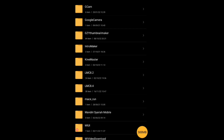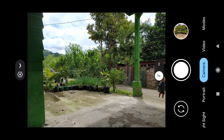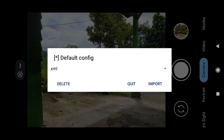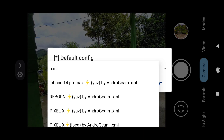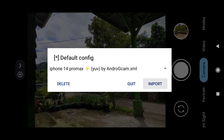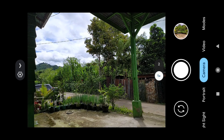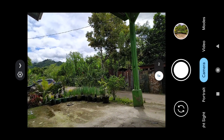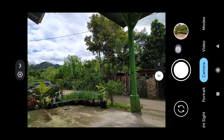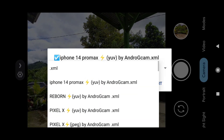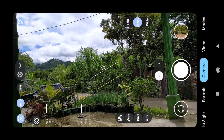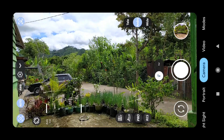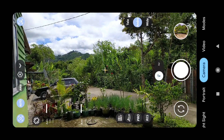Jika sudah, kita kembali ke aplikasi Gcam-nya. Di sini langsung saja klik dua kali di sebelah tombol shutter seperti ini, lalu pilih konflik yang sudah teman-teman pindahkan tadi. Saya memakai konflik iPhone 14 Pro Max yang ini, lalu klik import. Jika nanti layarnya belum menjadi grup lebar dan ikonnya belum muncul, kita coba klik sekali lagi lalu klik import. Jika layarnya sudah menjadi grup lebar seperti ini, artinya konflik berhasil dipasang.